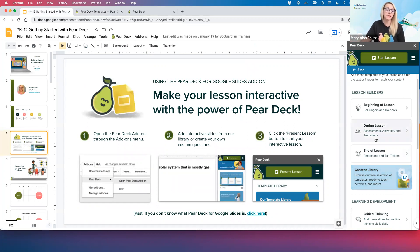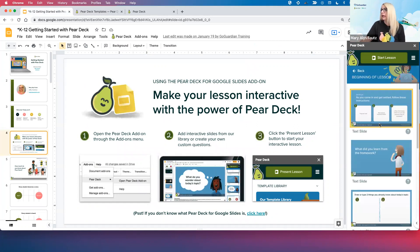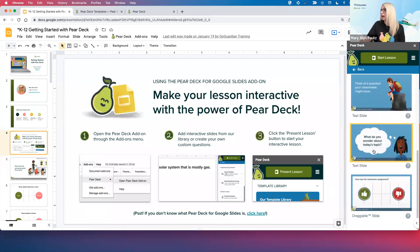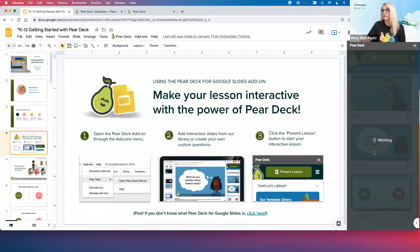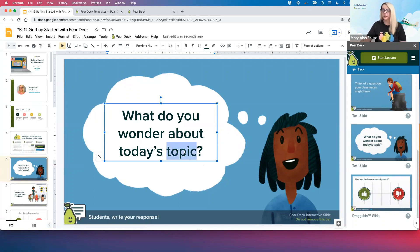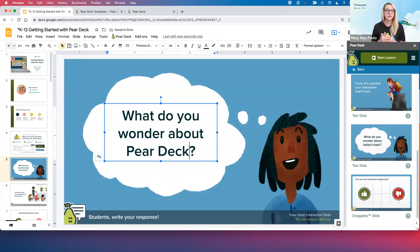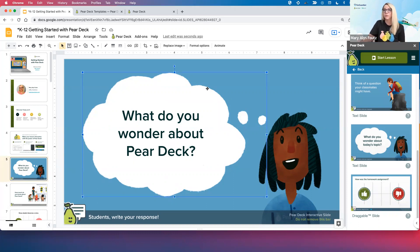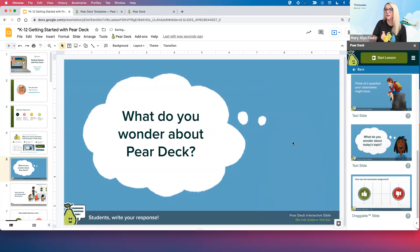Let me show you how easy it is to use one of the templates. I'm going to click into the beginning of lesson section, and when I find a template I'd like to use, I click on it one time and it will populate a brand new slide in my slideshow. I did mention that anything you see here is editable. I really like this question — it's open ended: 'What do you wonder about today's topic?' I'm going to make it a little more specific: 'What are you wondering about Pear Deck?' I could easily change the font, remove the thought cloud, change the background color, or even the artwork, which is just layered on as clip art.